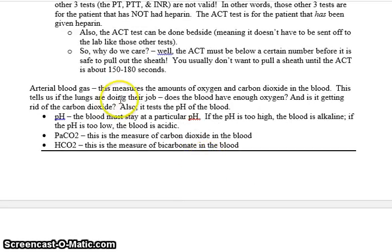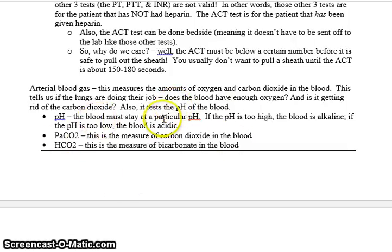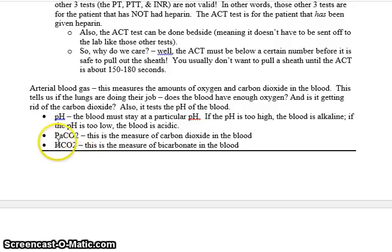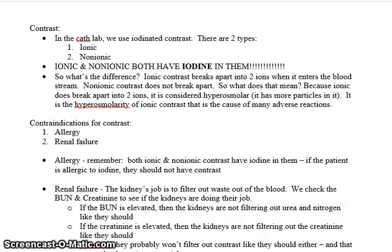Arterial blood gases measure the amounts of gases in your blood, specifically oxygen and carbon dioxide. This tells us that the lungs are doing their job — does the blood have enough oxygen and is it getting rid of carbon dioxide? It also tests the pH of the blood; the blood must stay at a particular pH. If the pH is too high, the blood is alkaline; if too low, it is acidic. The PaCO2 is the measure of carbon dioxide in the blood, and the HCO3 is the measure of bicarbonate in the blood.